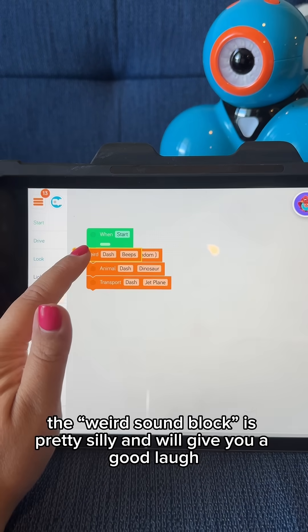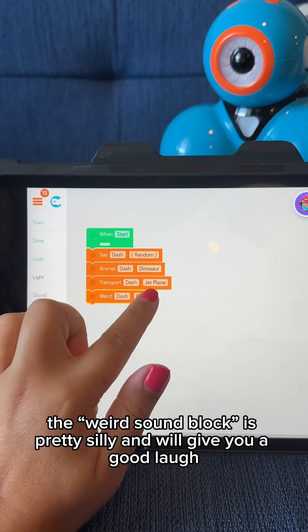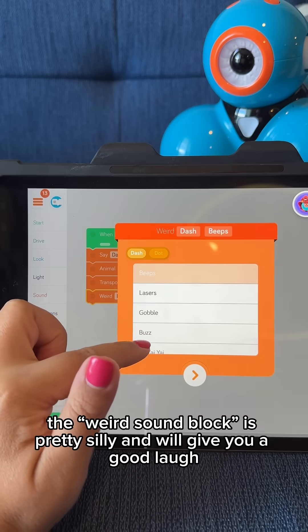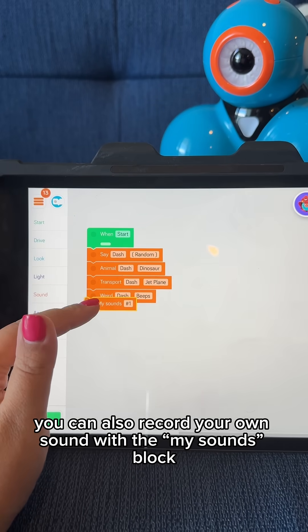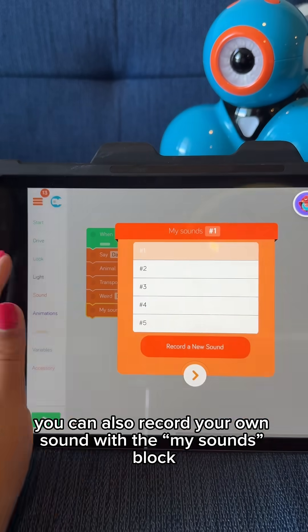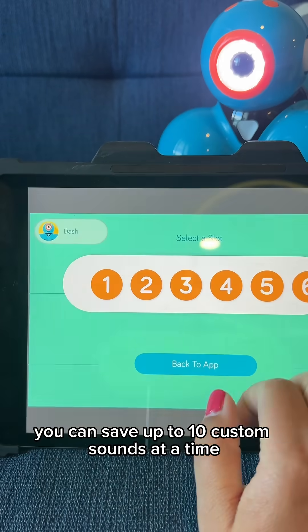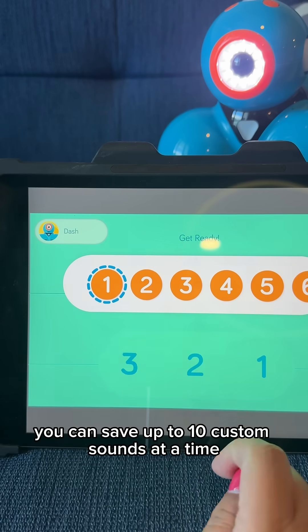The weird sound block is pretty silly and will give you a good laugh. You can also record your own sound with the My Sounds block. You can save up to 10 custom sounds at a time.